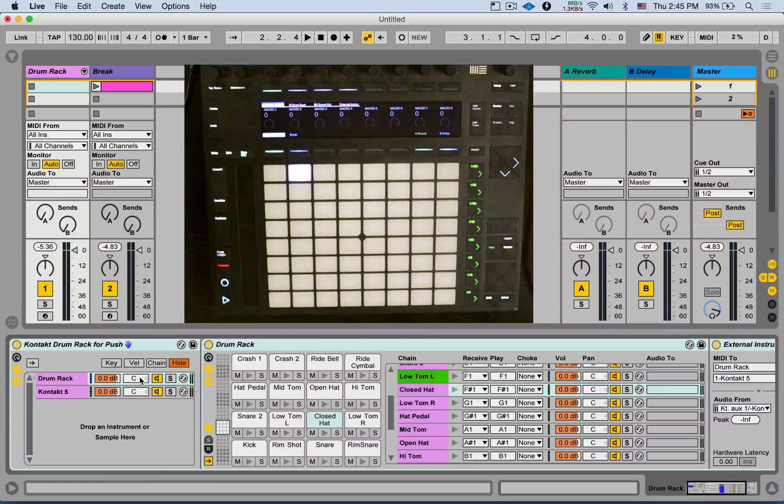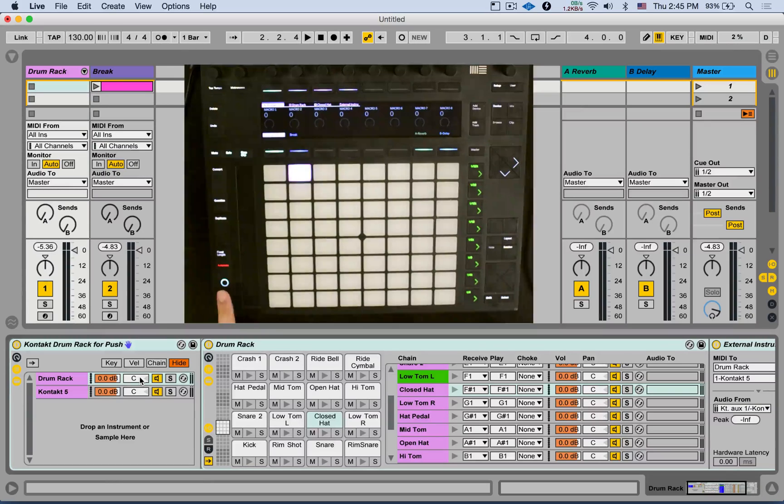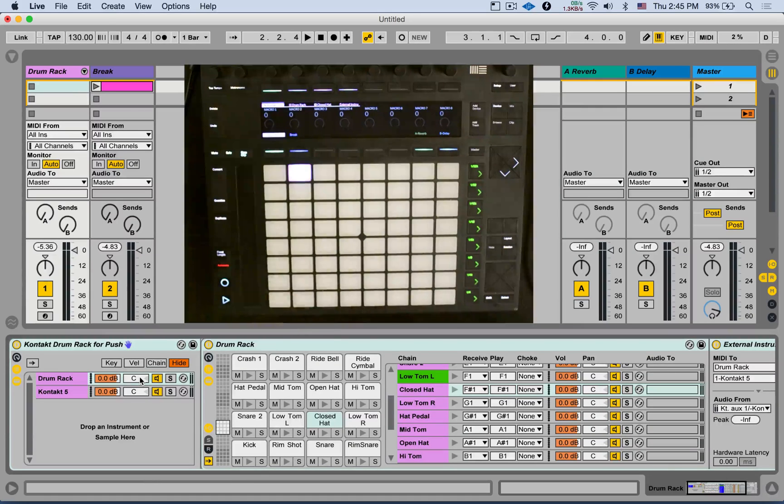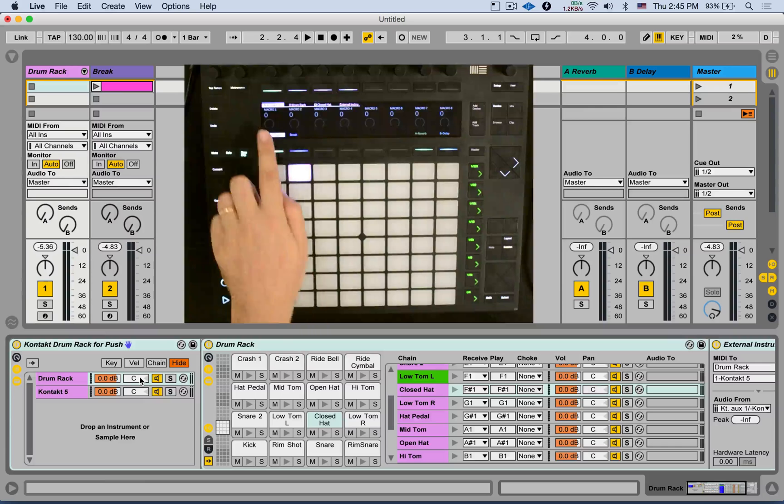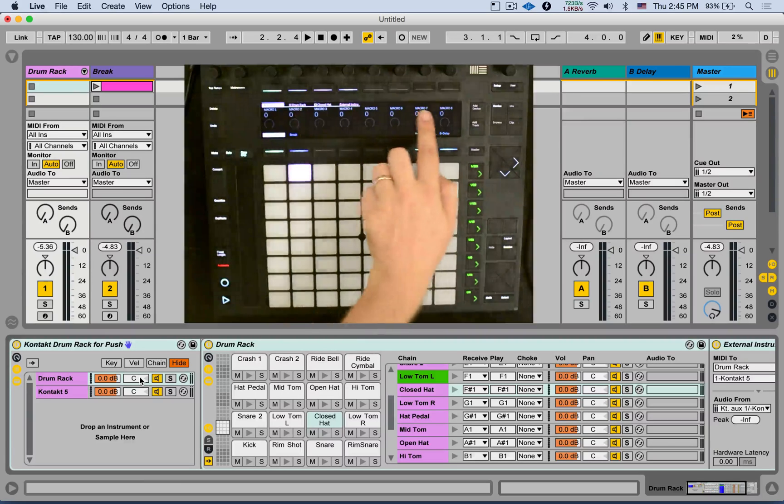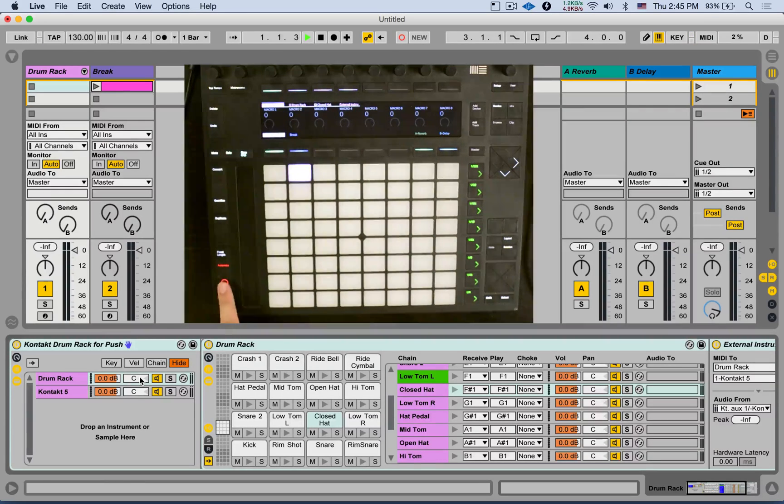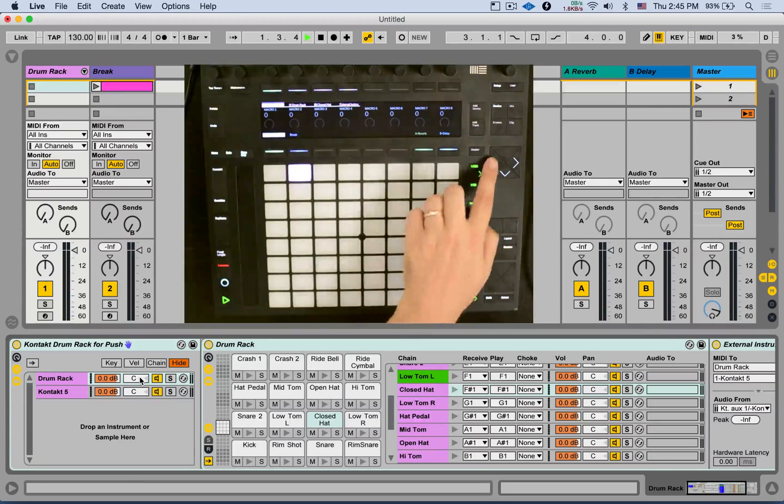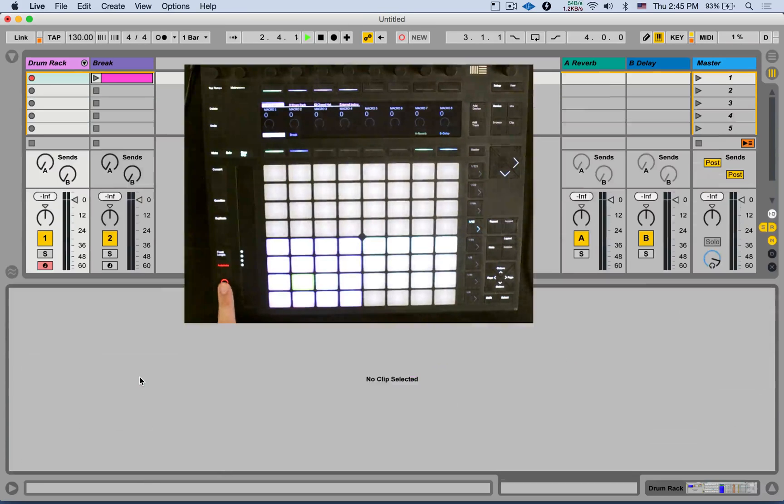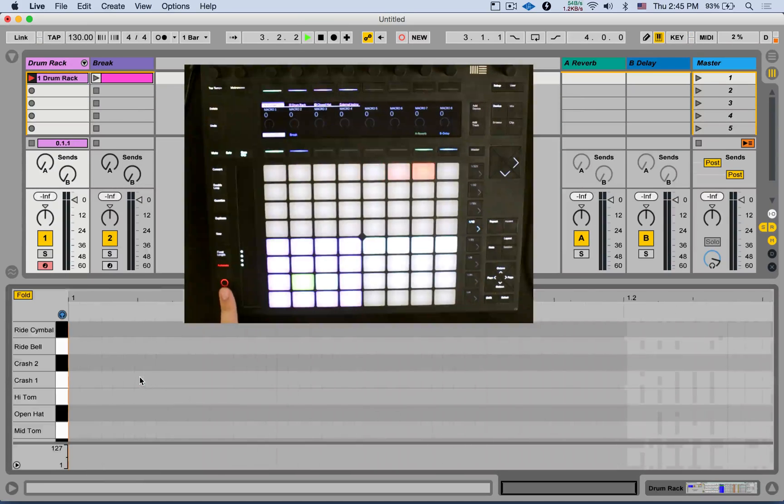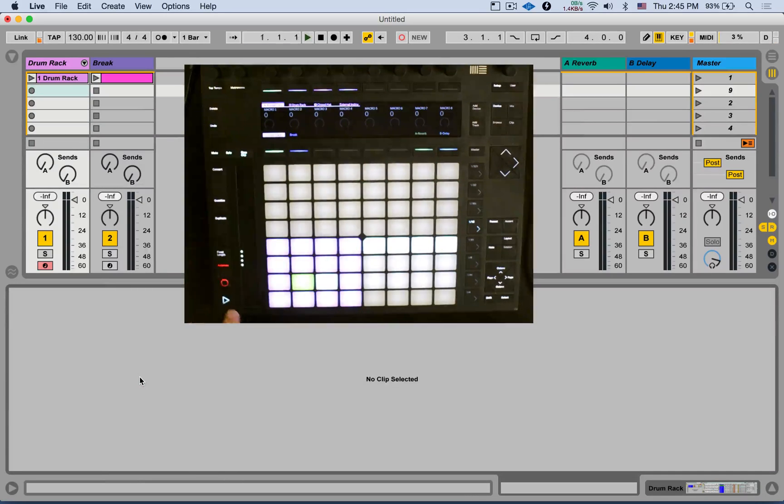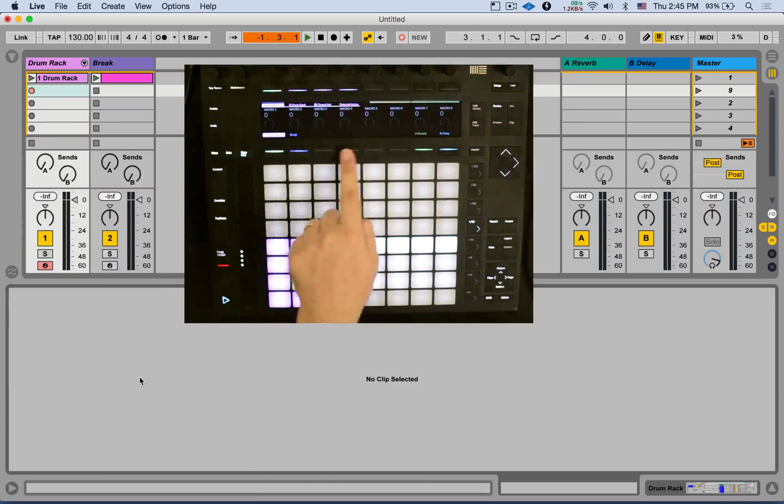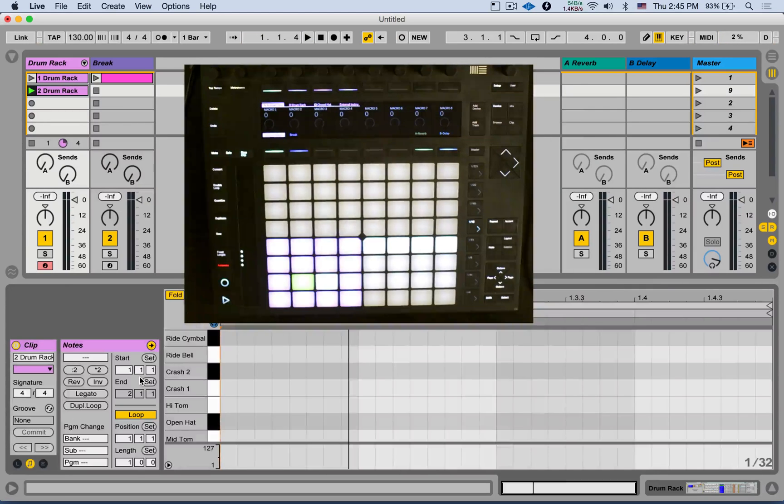We also have some additional visual feedback features. For example, when I start recording, and if I have the count-in setting in Ableton Live, I will see a white bar goes on the top of the display. Let's go to note, record. It's new. You can see that. Nice.